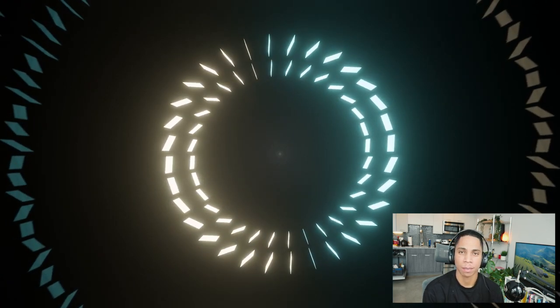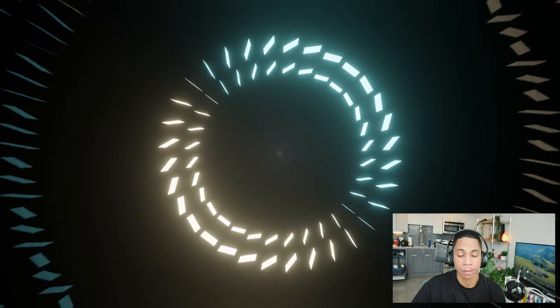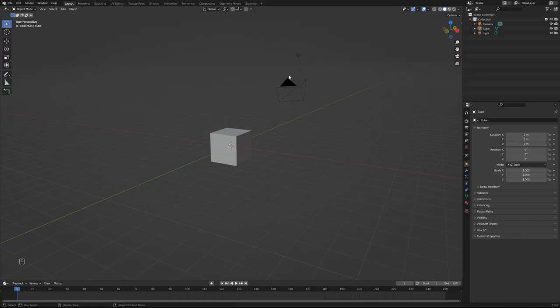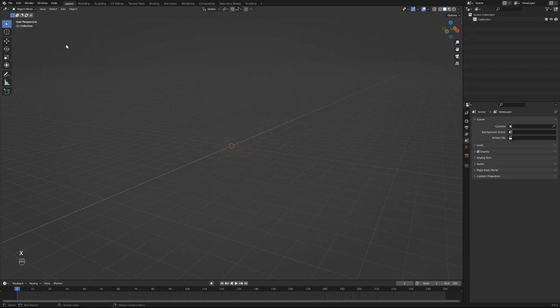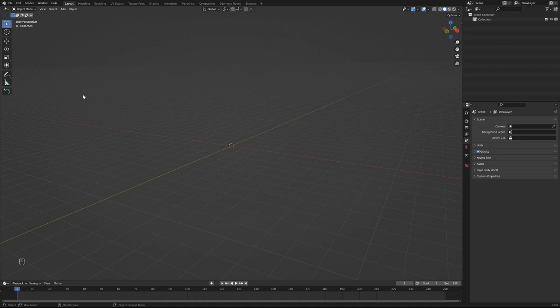So let's dive in. First things first, we're going to delete all our default objects. Go to your Edit tab, scroll down to Preferences, and within the Animation tab go to your default interpolation. You're going to switch that from Bezier to Linear. The reason is we don't want our animation rounding out, we want it to be constant.